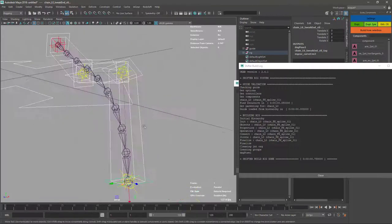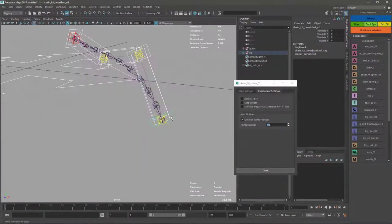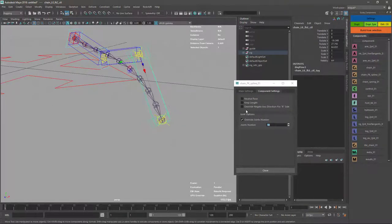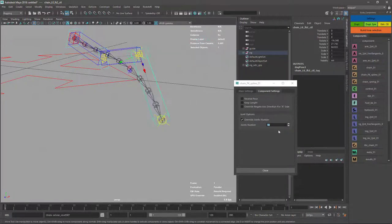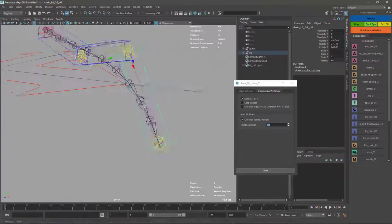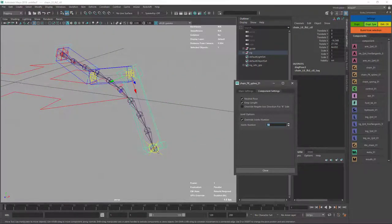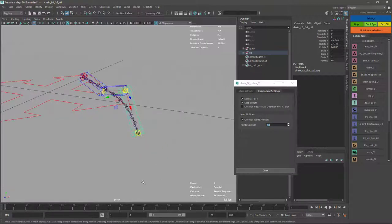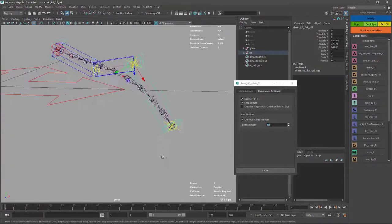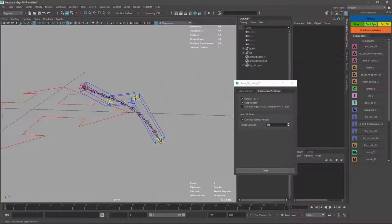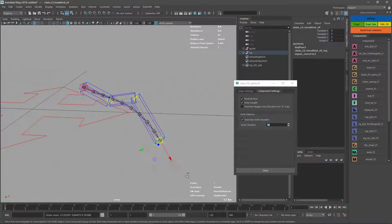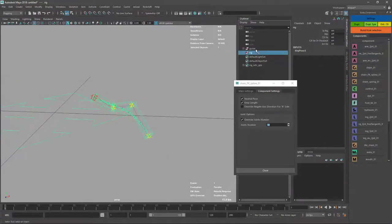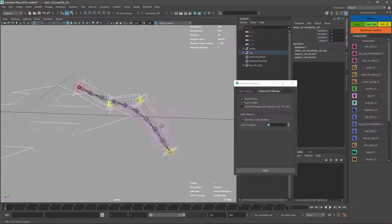Next thing I want to talk about is the neutral post option. If I don't check it, neutral will be always a straight line. If I check it, neutral will be the current position when we build. The other two options are keep length. Keep length is going to add an extra locator around here that is taken from the same distance between the latest section, and this is going to be a kind of buffer to avoid that the length stretches or shrinks.